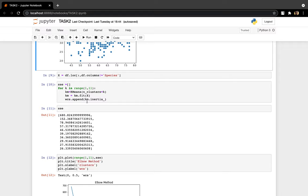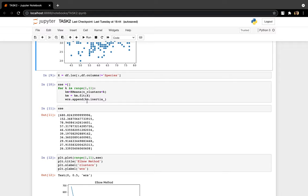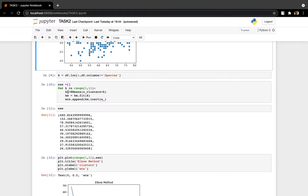And for the machine model to get the optimum number of classes, it uses what we call elbow method. Elbow method. Elbow as in humans, elbow, our elbow.